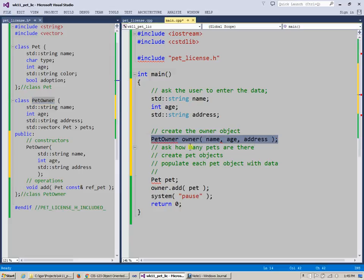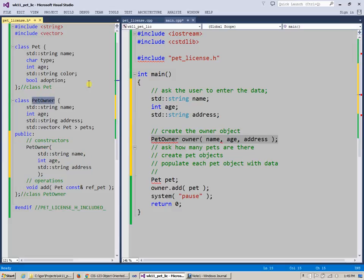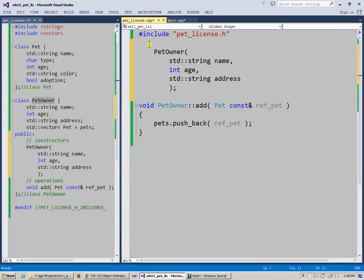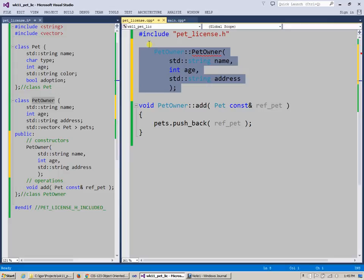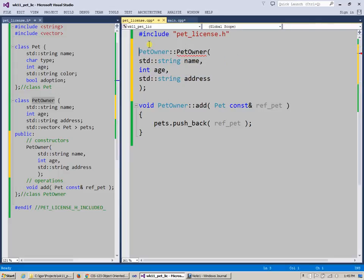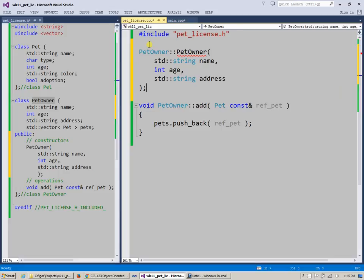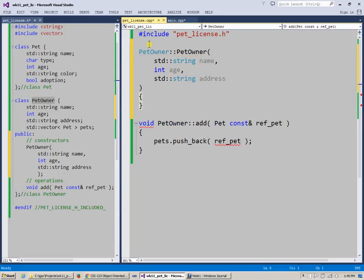Let's finish this constructor. I can copy and paste it from my class declaration over here. Go to the implementation file where the add function was defined. And usually you can maybe place constructors at the top. It really doesn't matter. Pet owner is a constructor. So it belongs to the class name pet owner. This is really the syntax to declare this constructor.